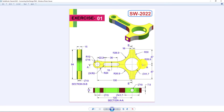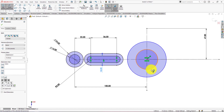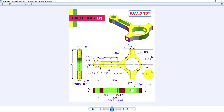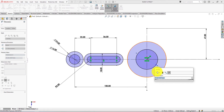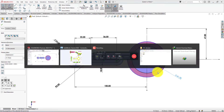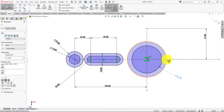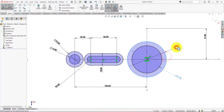Diameter of the circle is 41.7 mm. Radius of the arc is 26.9 mm, so diameter is 53.8 mm.